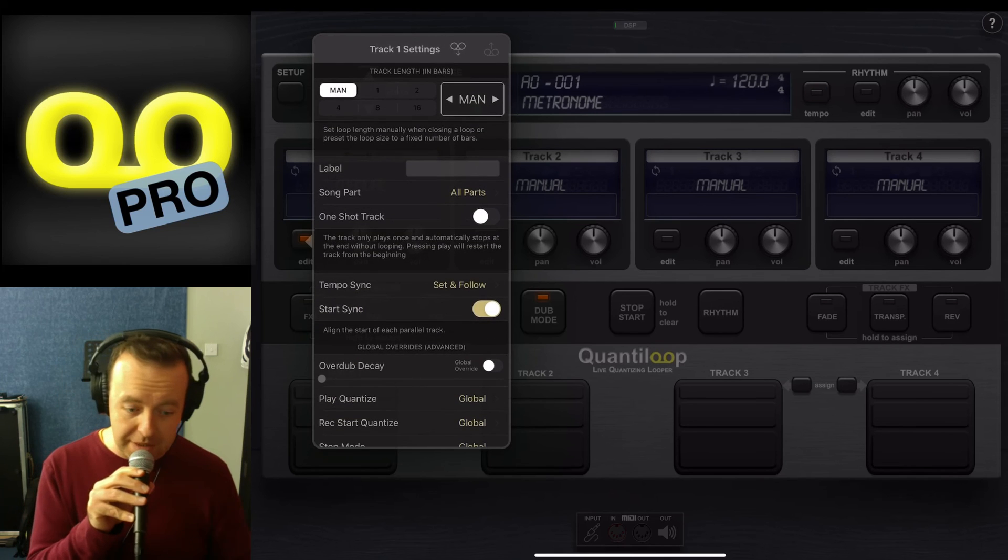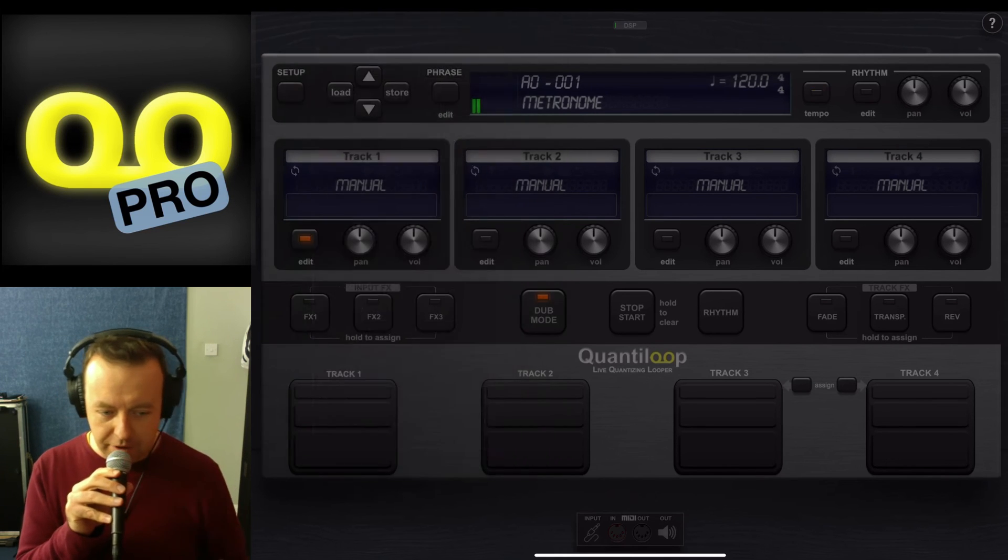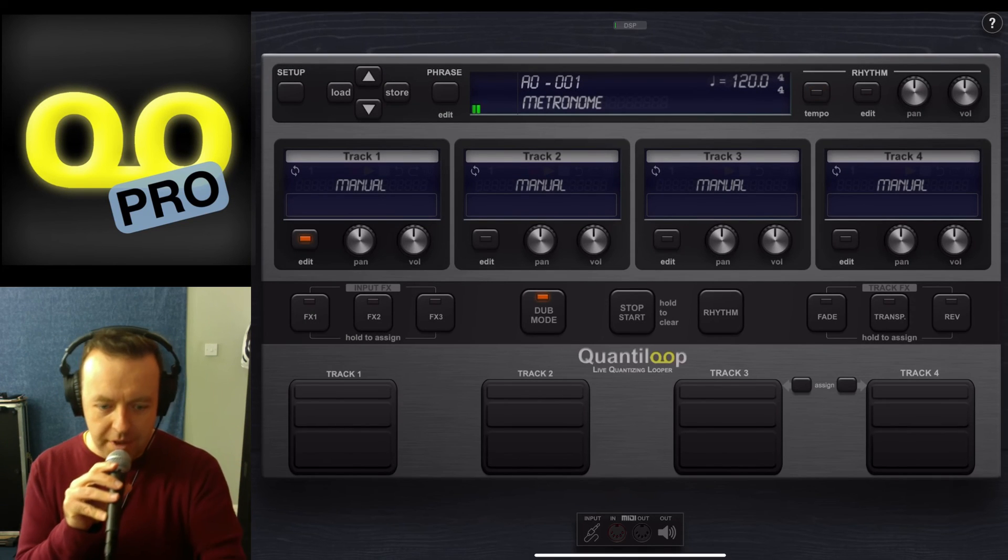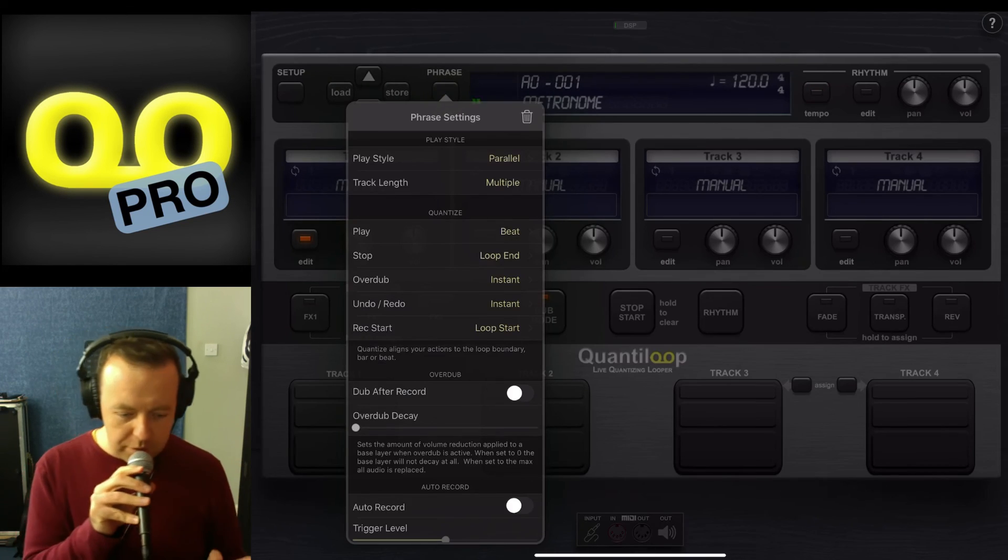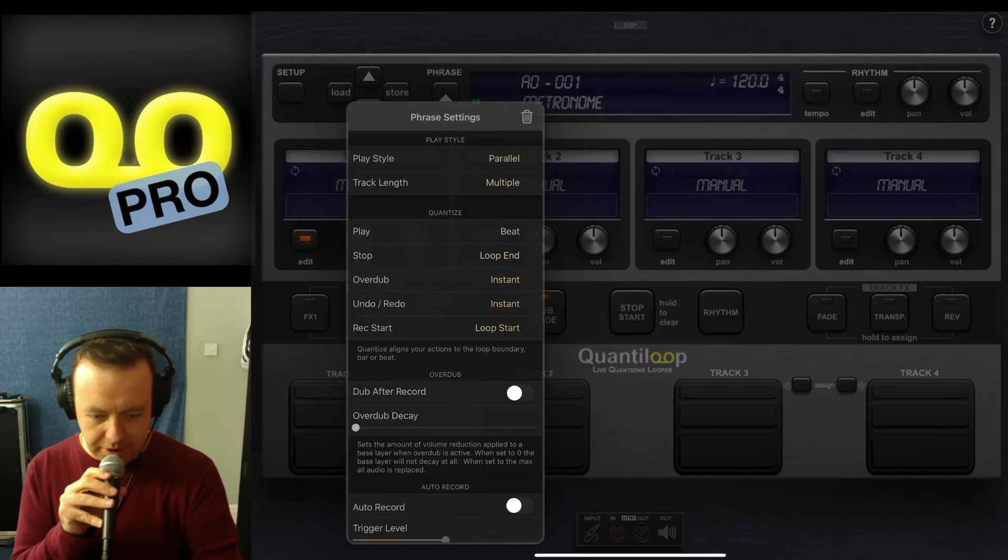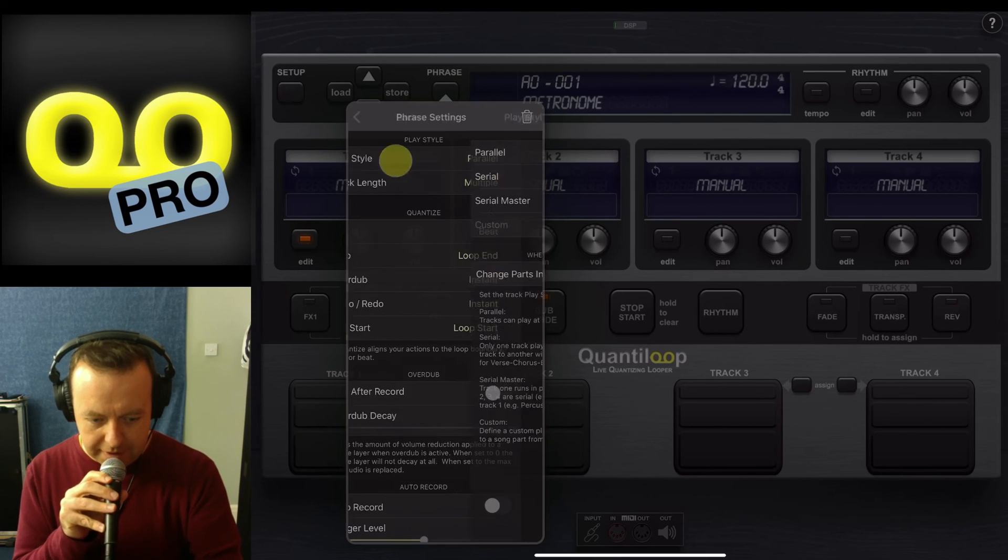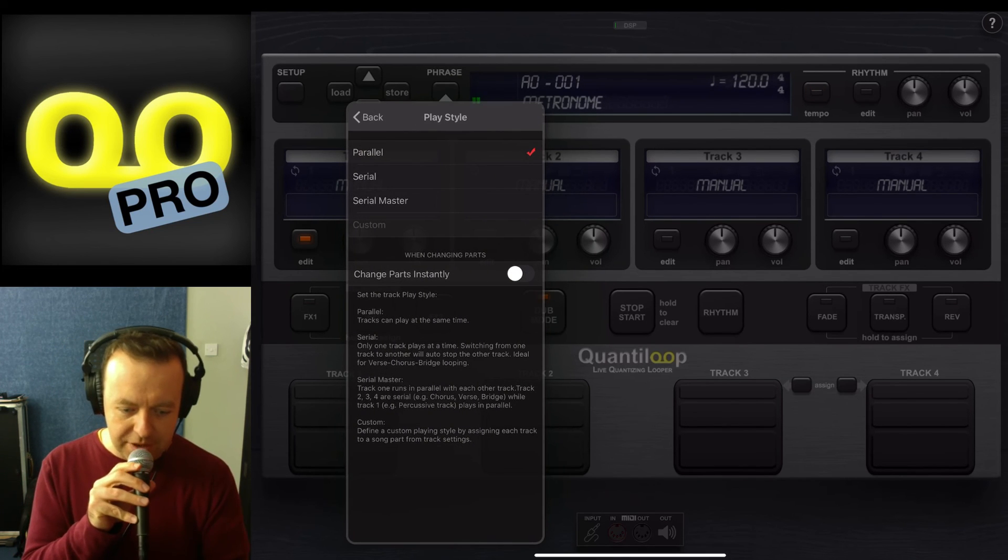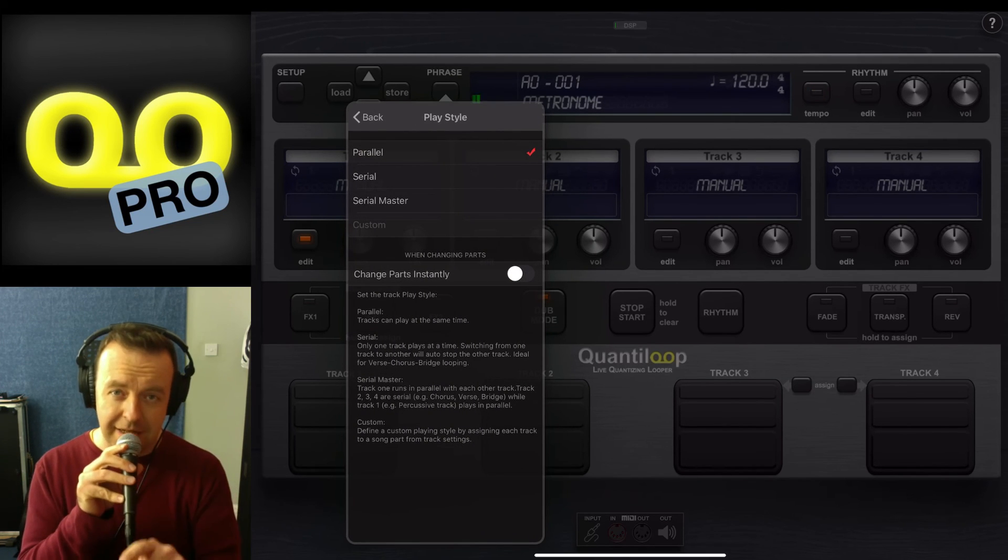Now this is global for me, so I don't usually use custom mode. But the other thing you can do, which I quite like, is you can also change parts instantly.